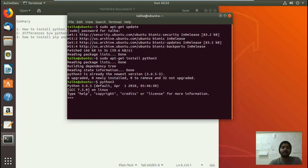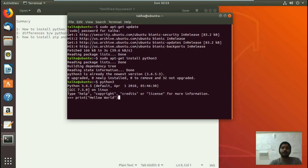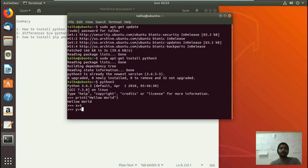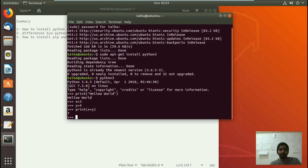Let's write some code here. This is Python 3, so we need parentheses. We write: print("Hello World") and hit enter, and you can see that hello world is printed out. Let's try another way — we define two variables: x equals 3, y equals 4, and we write: print(x + y). You can see it gives us the result 7.